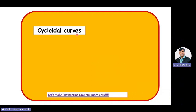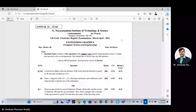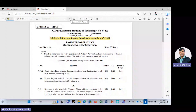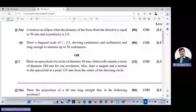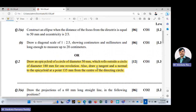We are into the discussion on the topic cycloidal curves. Under cycloidal curves we are going to construct an epicycloid. This is the seventh solved problem we are discussing under cycloidal curves. Now we are entering into the problem, which is an end semester examination problem asked in the year 2023. We will analyze and extract the data from this given problem.